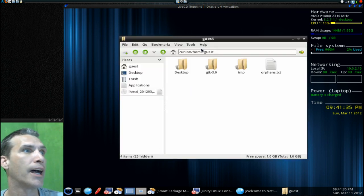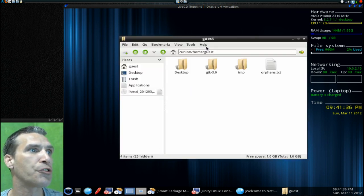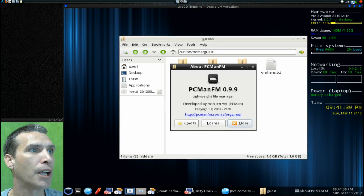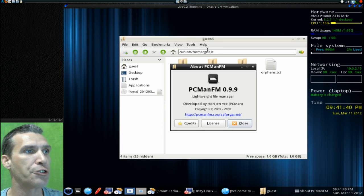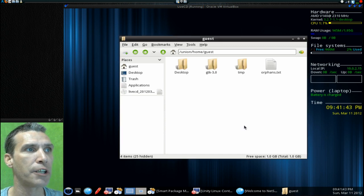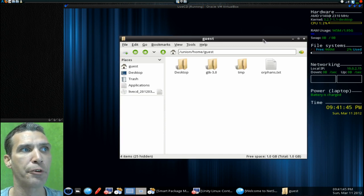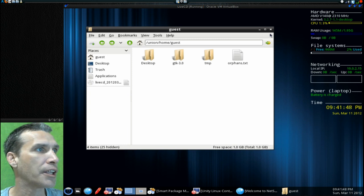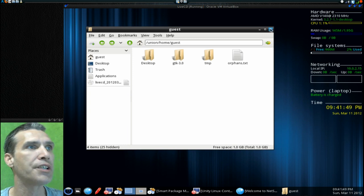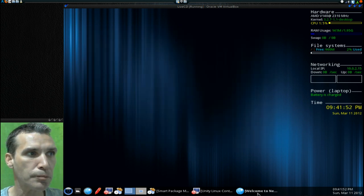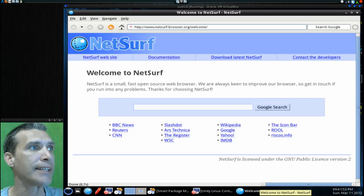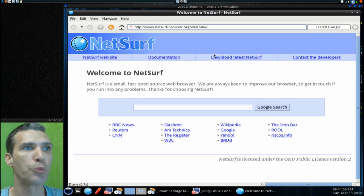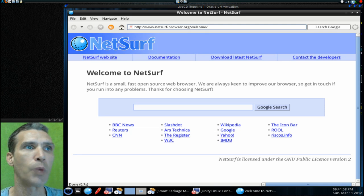Let's see which file manager this gives us here. Yes, this is using PCManFM. I'm using this as a secondary file manager on my system. Very lightweight, very nice indeed. It looks like they included a nice little icon set with this as well. You get the NetSurf web browser with this, which is another nice little lightweight web browser.